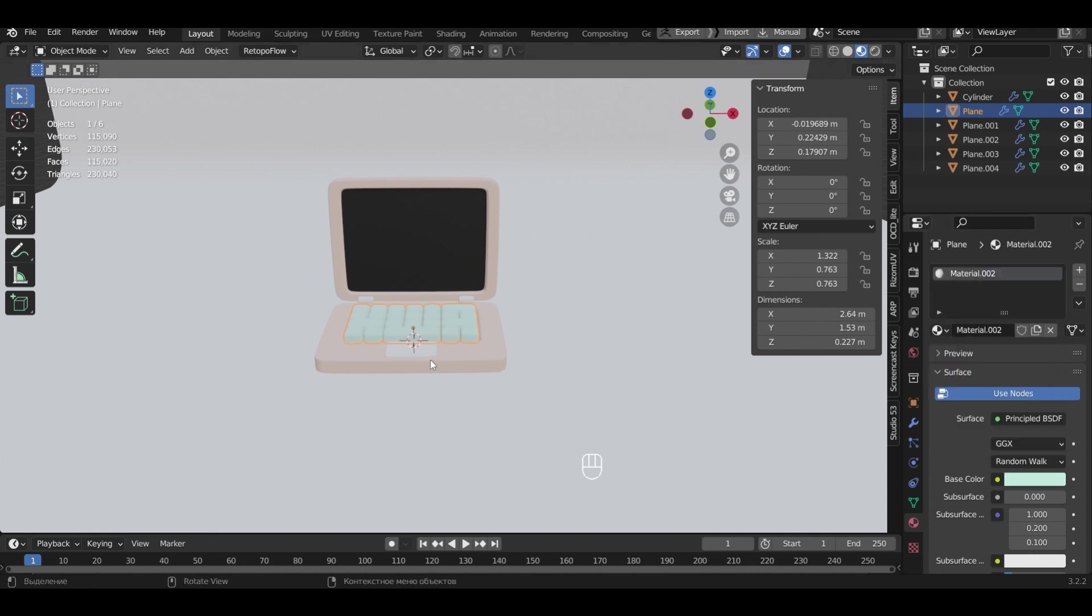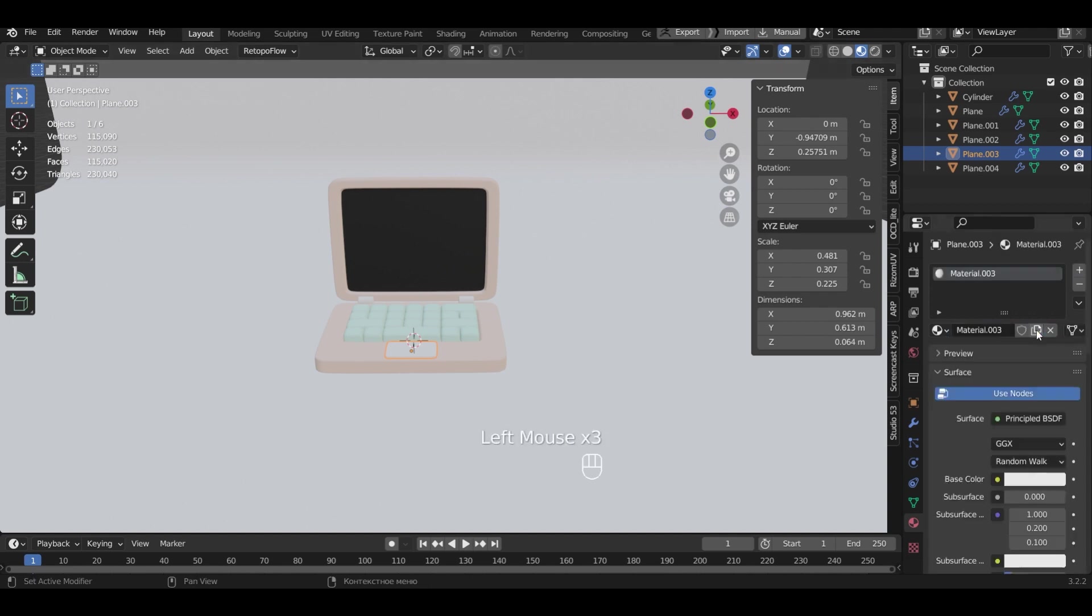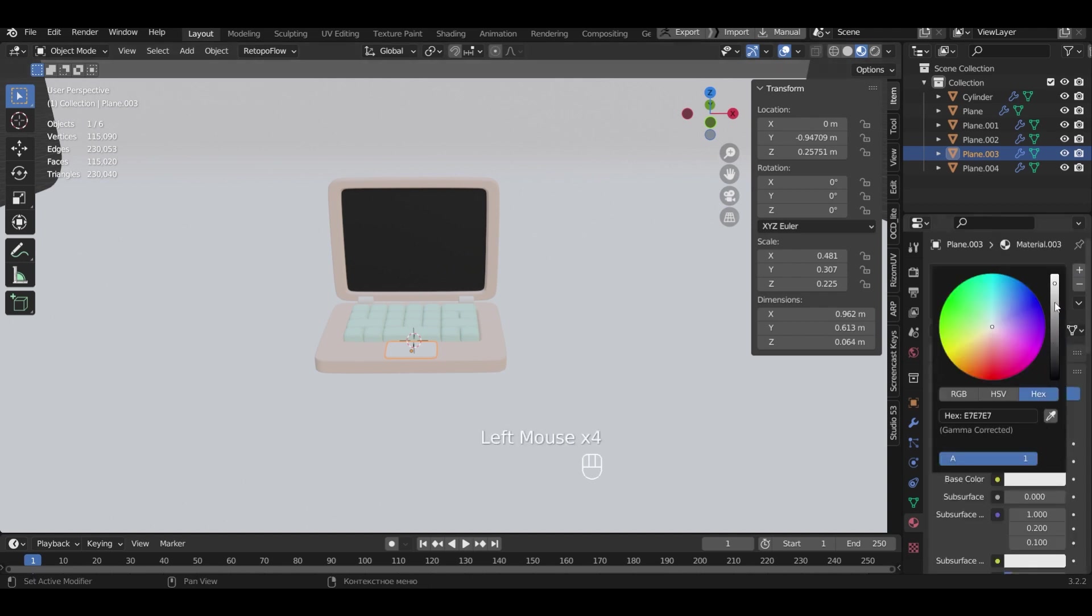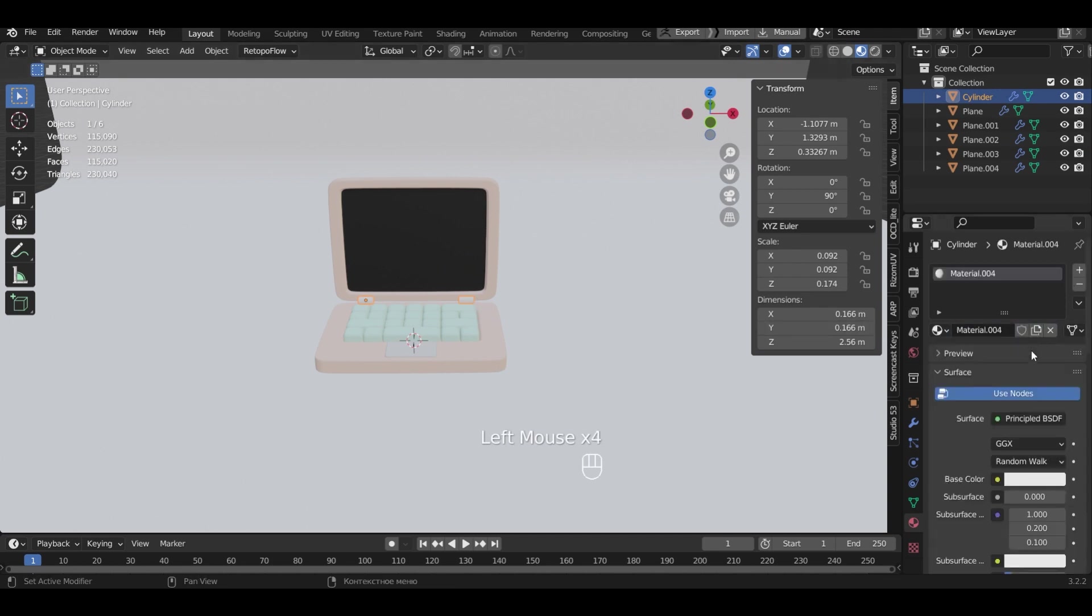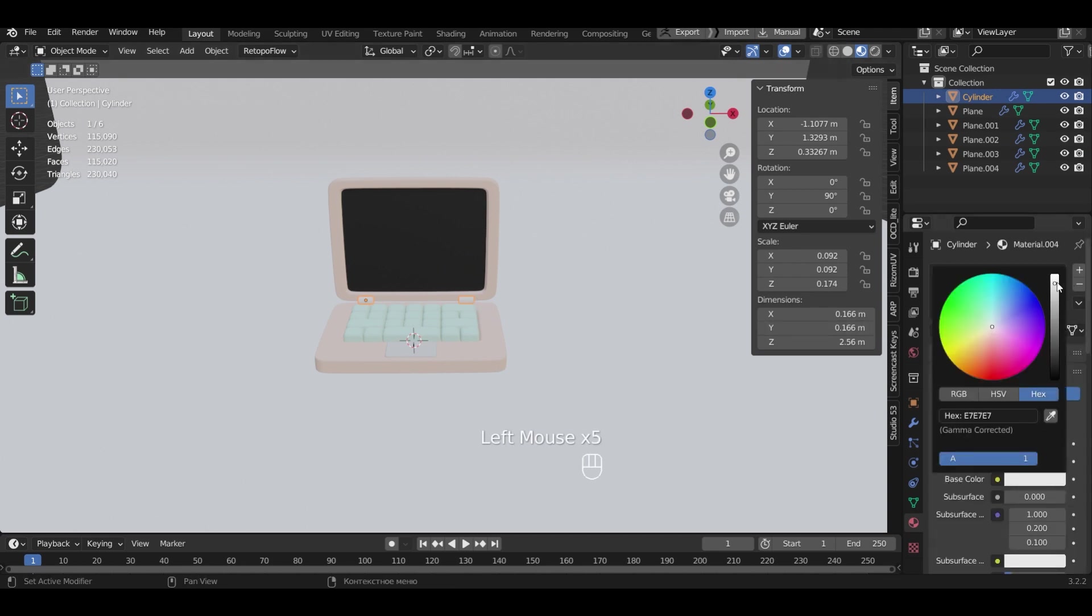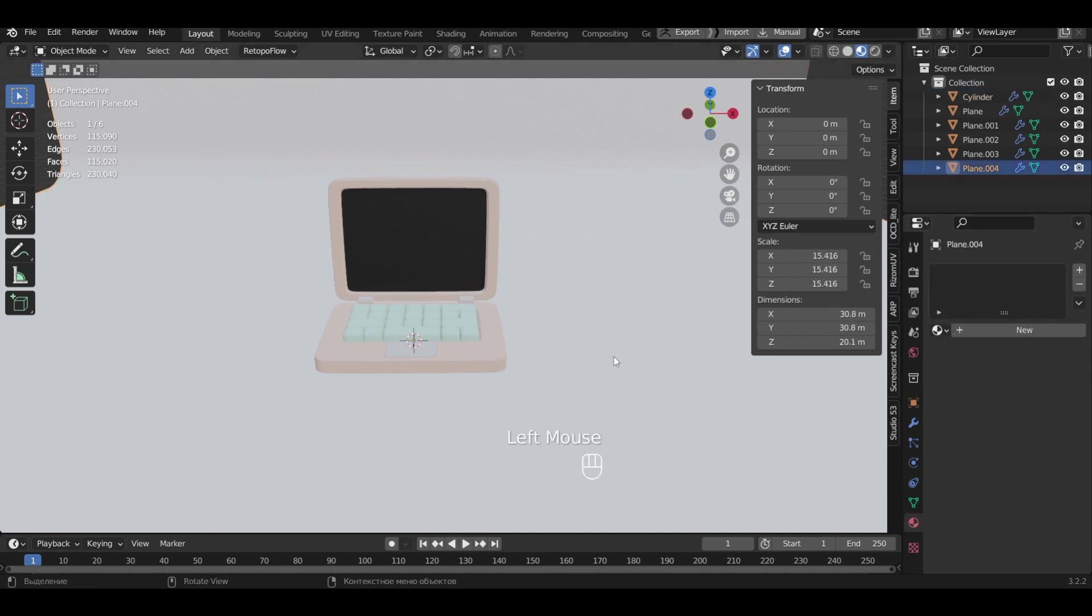Select the touchpad. Add a material and choose a gray color. We do the same for the mounts. Choose the background and specify a suitable color.